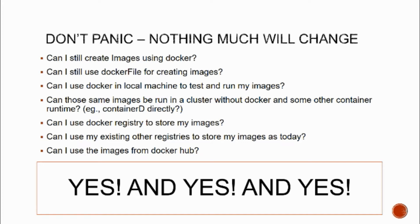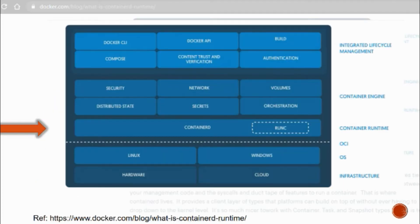Now that we are not panicking anymore, let me explain what exactly containerd is and what exactly Docker is - what we mean when we say Docker is getting deprecated by Kubernetes. Firstly, Docker is not just the runtime, Docker is not just the CLI, Docker is not just anything you have seen so far. Docker is a huge ecosystem - it has its own CLI and API, it has its own daemon.